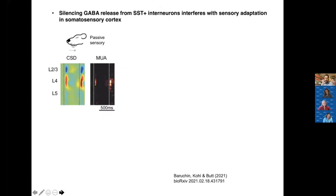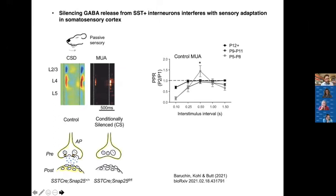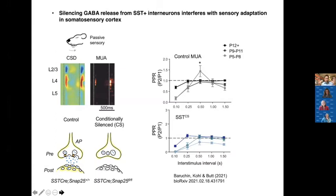Leo Baruchin in the lab — this data is on bioRxiv — performed various sensory stimulations including paired stimulation. In control animals, we see facilitation during the critical period of plasticity for layer four. We then silenced all somatostatin cells using a genetic model deleting SNAP25, preventing action potential-dependent vesicular release of GABA. When we do that, we remove that facilitation — we no longer see paired-pulse facilitation onto layer four spiny stellate neurons. This confirms somatostatin cells are really important for early plasticity in somatosensory cortex.